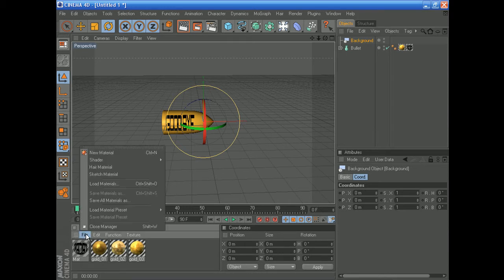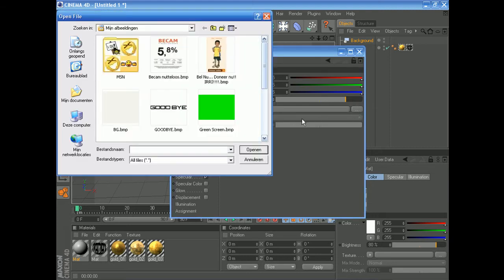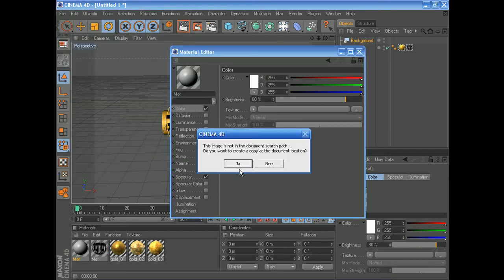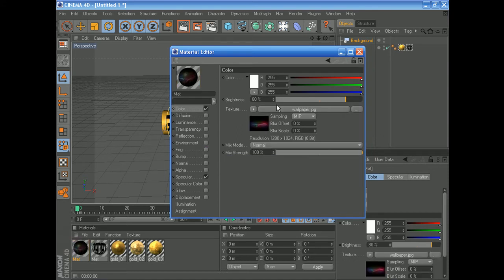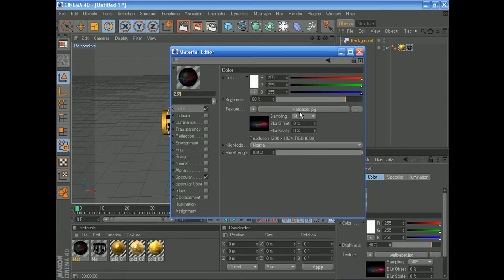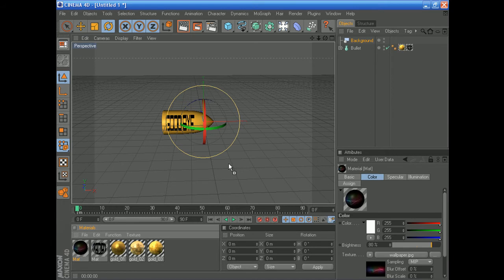Once you have a background, nothing will happen automatically — that's up to you. Create a new material by double-clicking in the material editor, and load a picture in. Go to Color and select your image — I just picked a random wallpaper from the internet. By the way, it doesn't have to be a JPEG file. The Cinema 4D material editor is very powerful — you can also load an AVI file and use your own footage as a background.